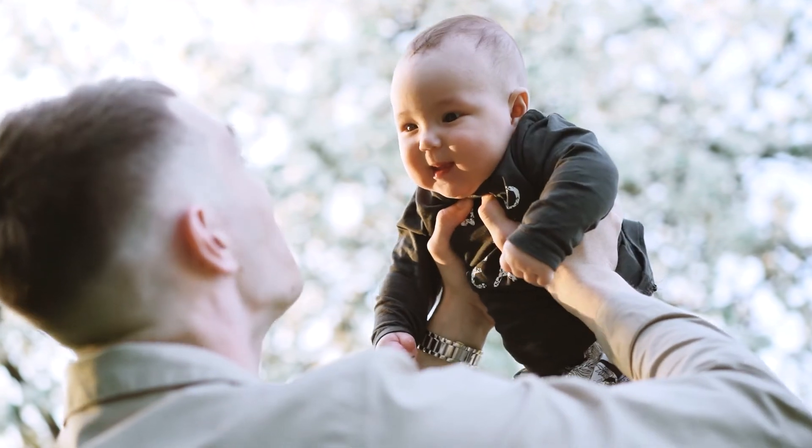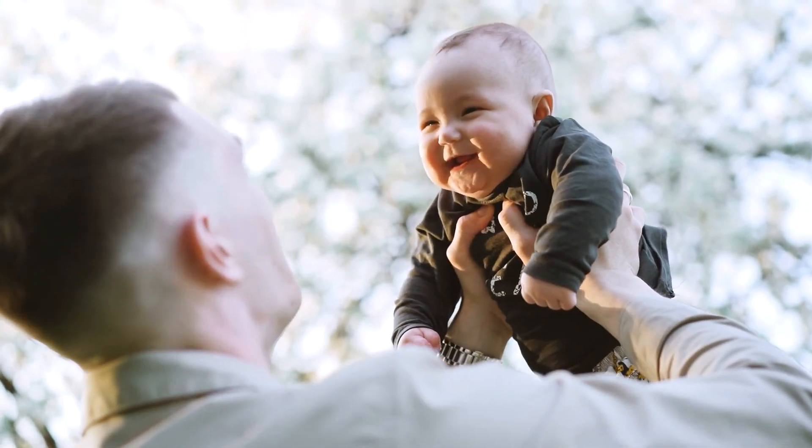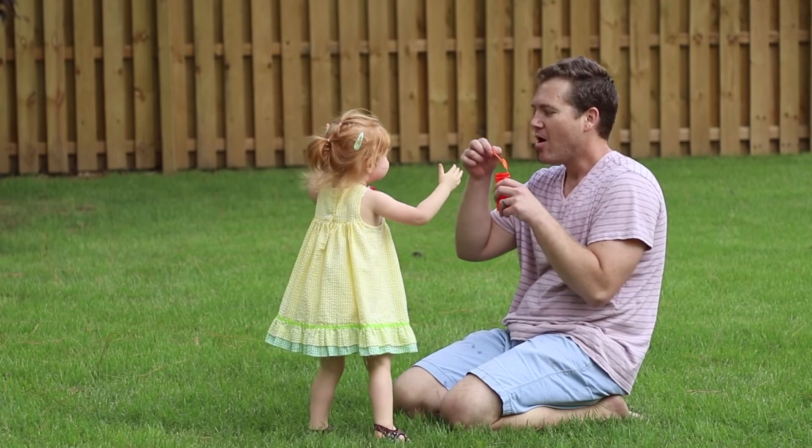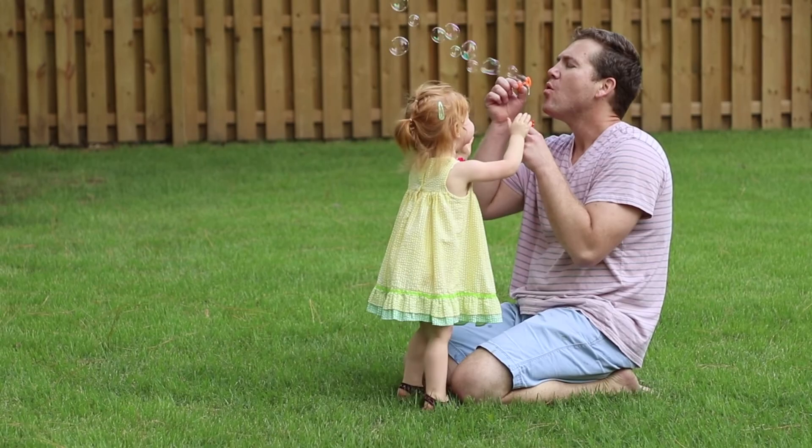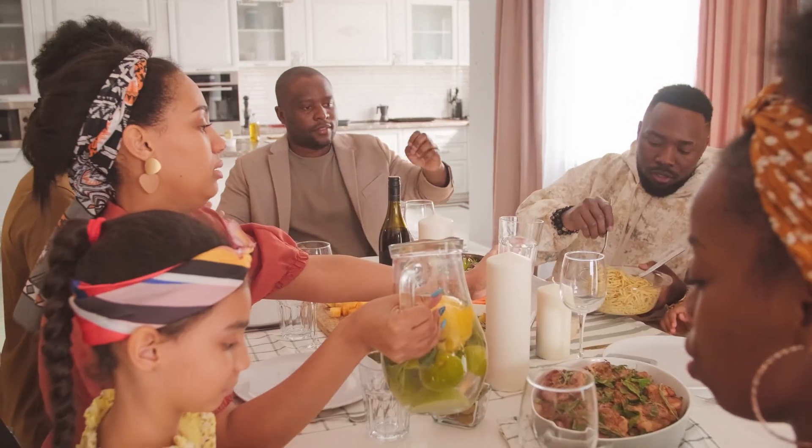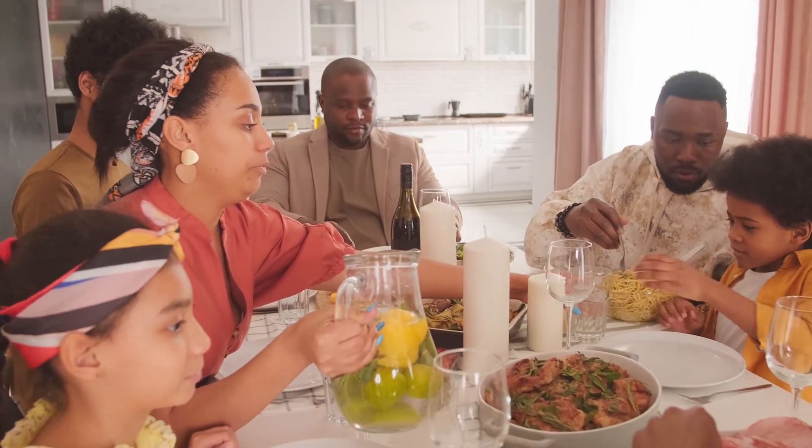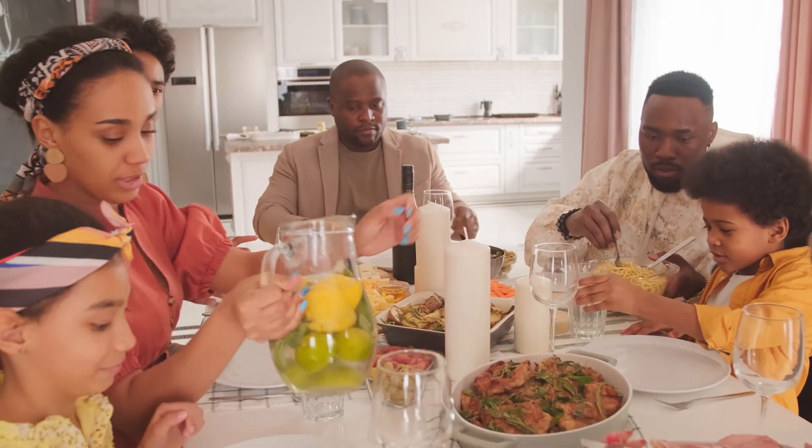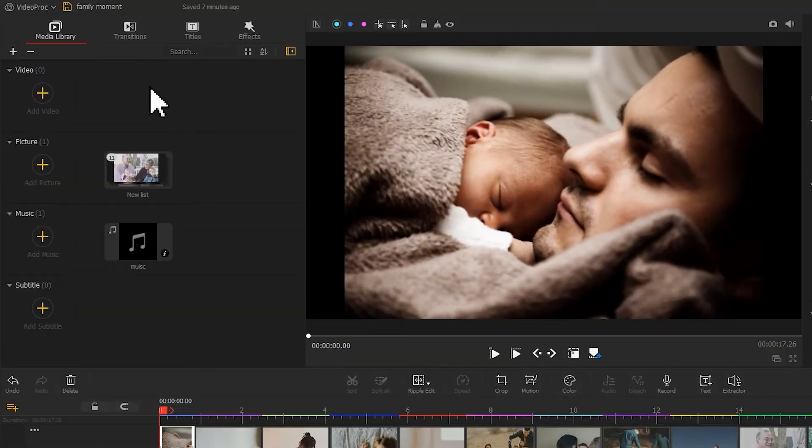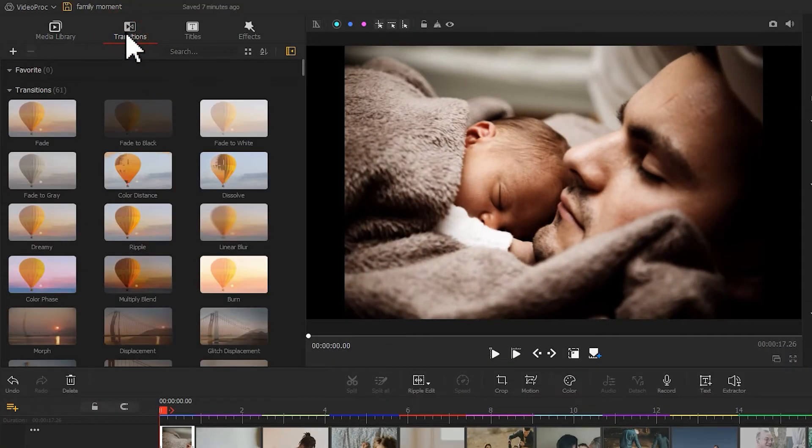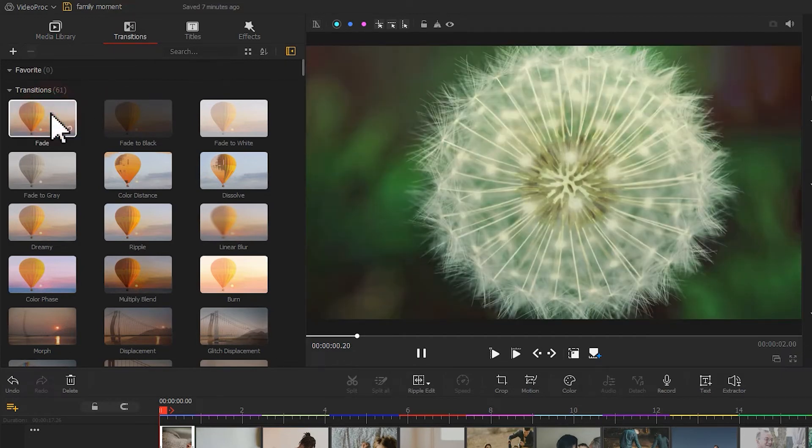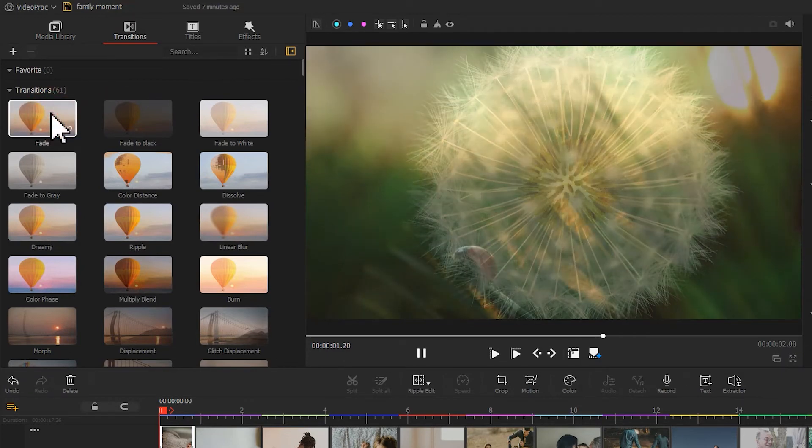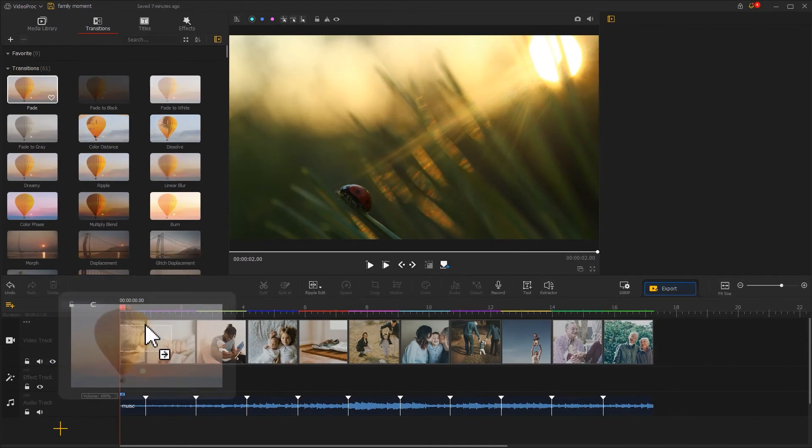In most cases, the photo or video records different scenes and people. This can make the switches between clips abrupt. But no worry, Video Proc Vlogger offers many transition effects to help us out. For a warm family video, the fade transition effect might work best. Drag it in between two photos.